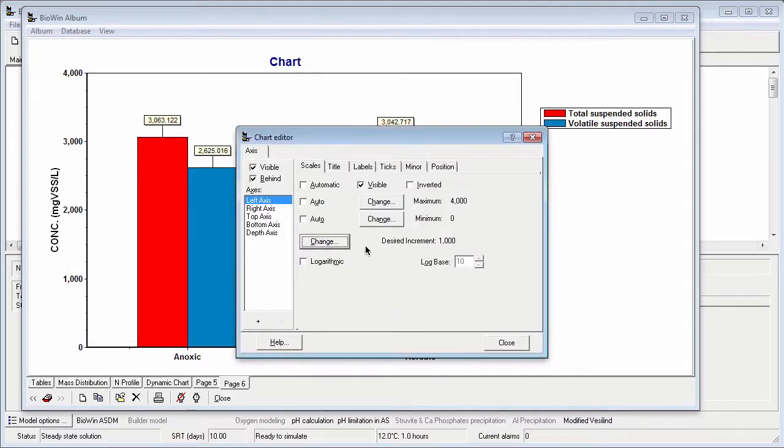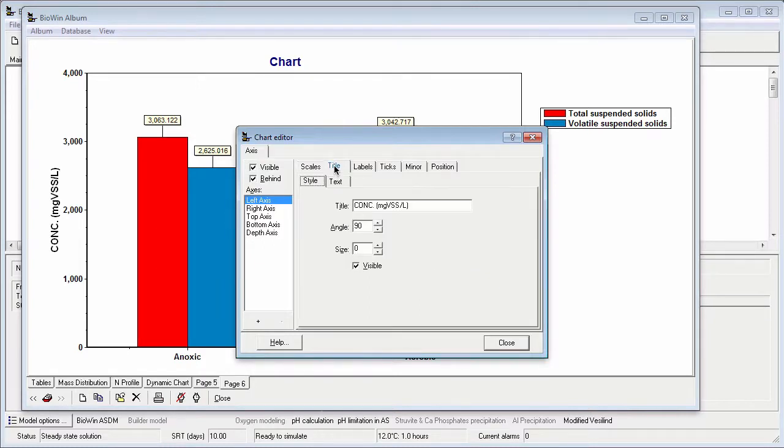To change the axis title, I click the Title tab. And when I do this, I see sub-tabs that allow me to change the properties of the title. I can enter different text for the title if I want.